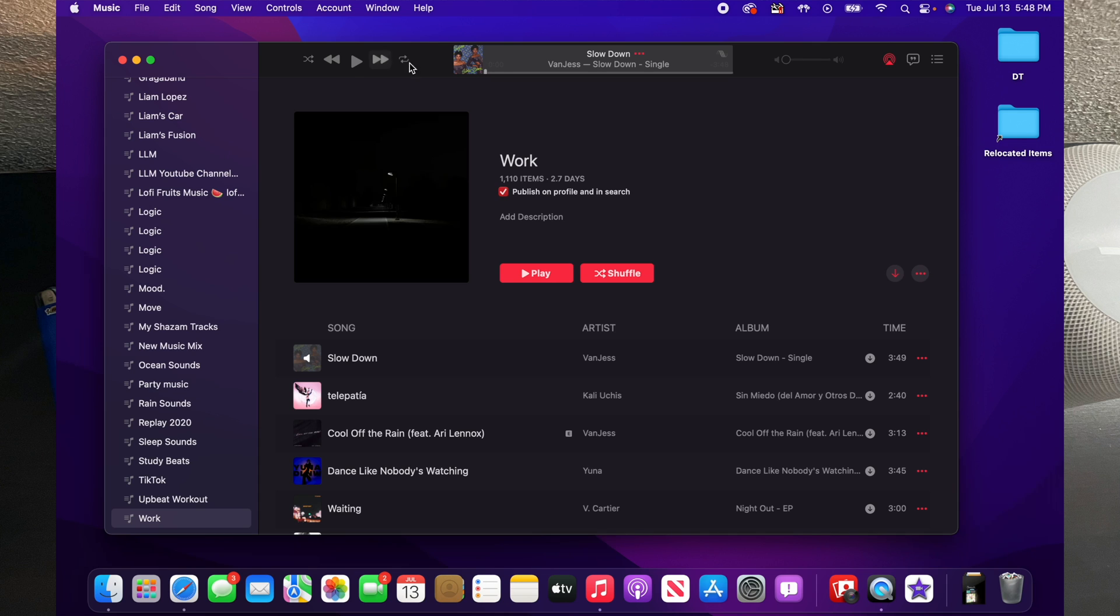Now moving on to one more feature, I want to show you how to enable spatial audio on your Mac. One thing I want to note with this is your Mac may not support the option to turn spatial audio on or off just yet.